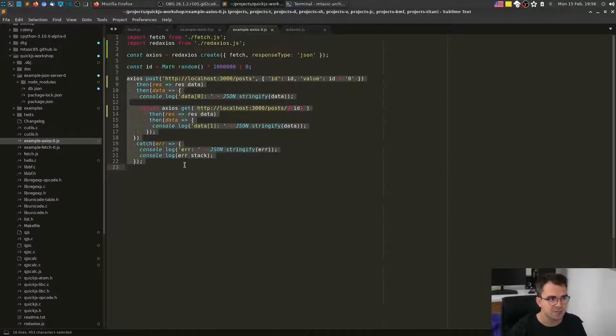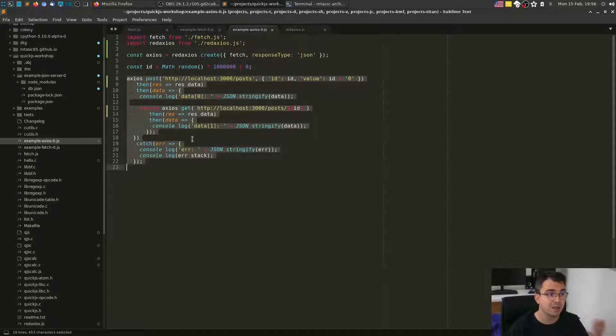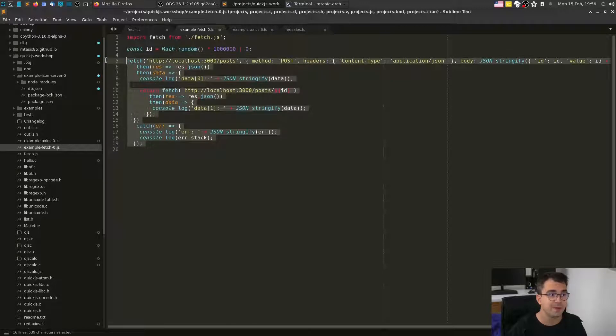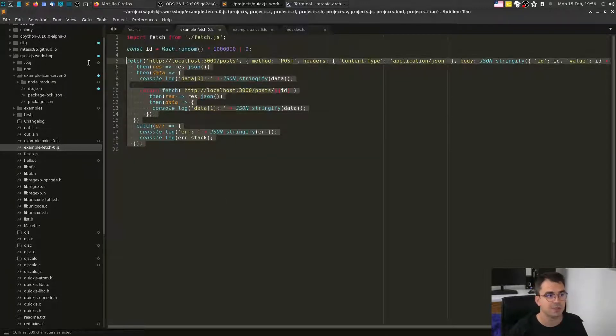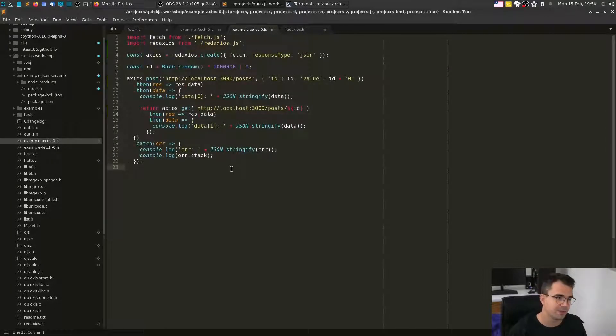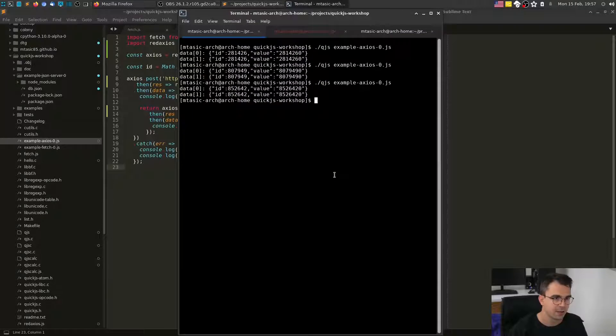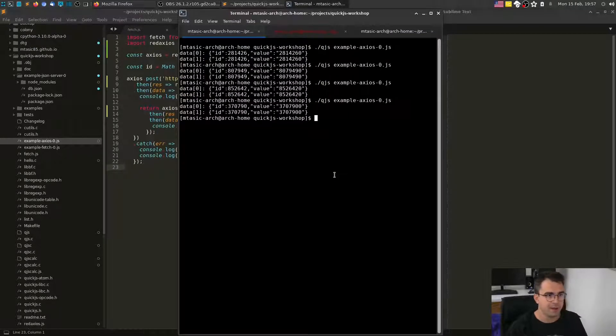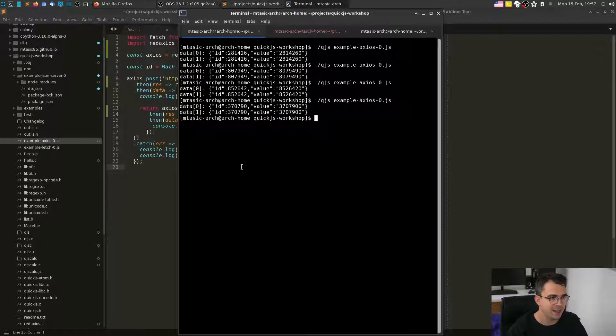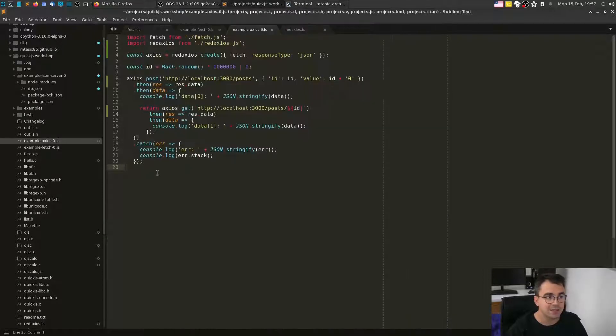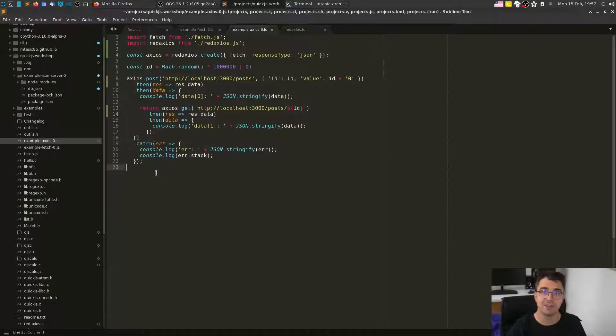Let's see now if this works. So this means that if we prefer Axios API, we can use Axios API. If you like fetch, we had example in the previous file. The fetch example is example fetch 0.js. So it's more like preference of developer. There's really nothing special there. And it works. We just demonstrated that Axios API can be used from QuickJS.